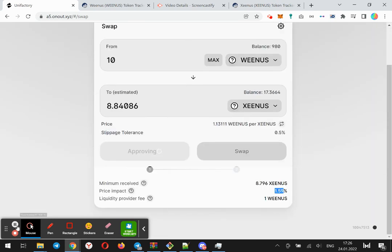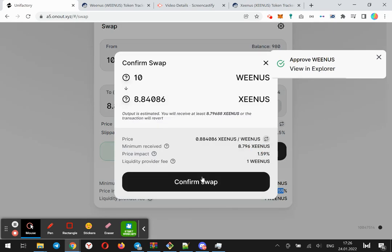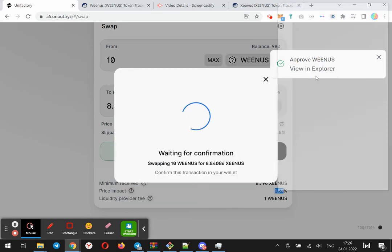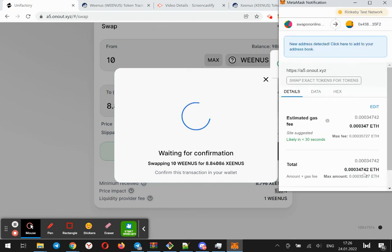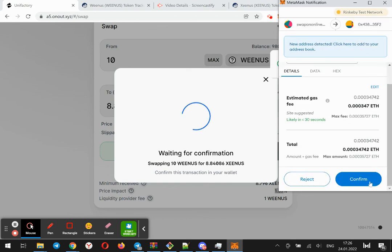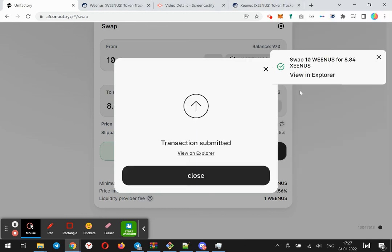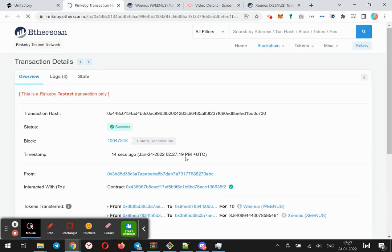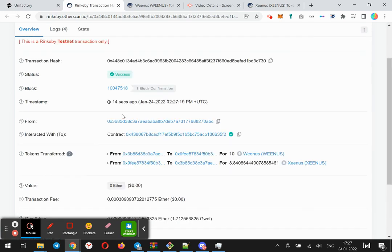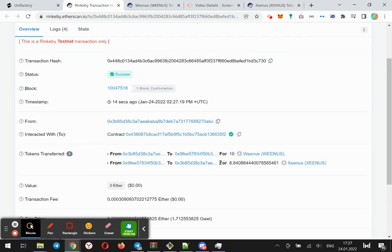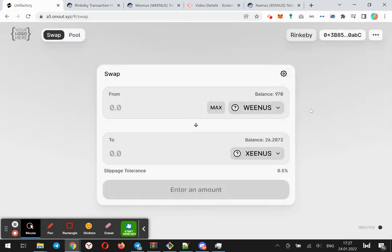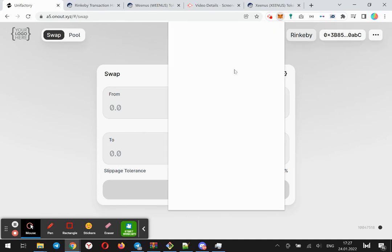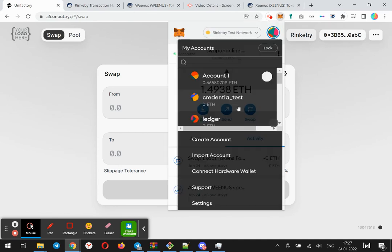I'll skip the waiting. Click swap. Yes, this address received the amount of Xenos token. Let's switch to the Liquidity Provider.